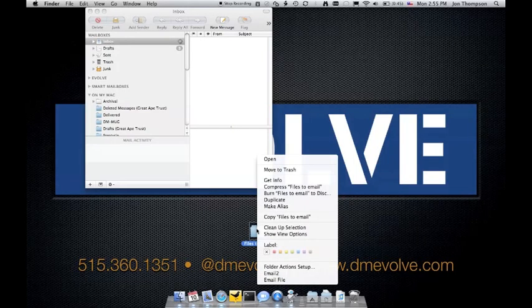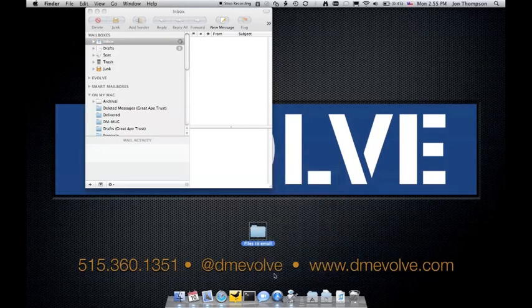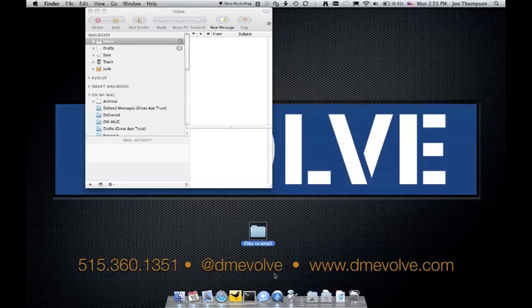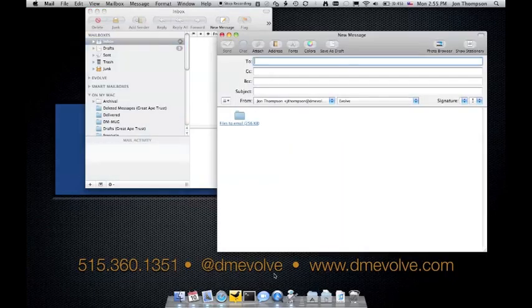Come in here, right-click, email to, and there we go.